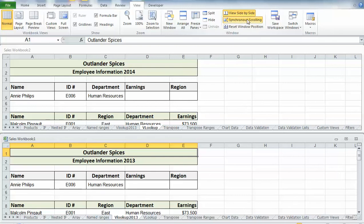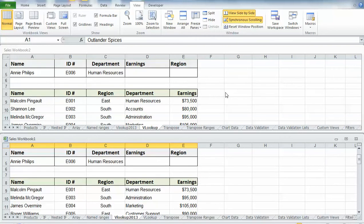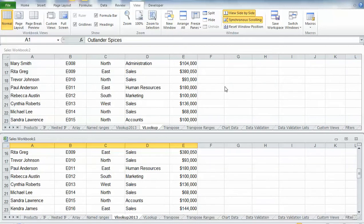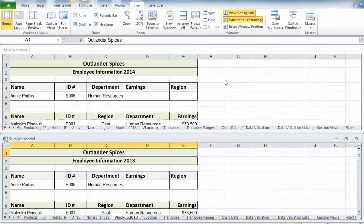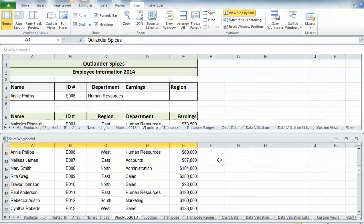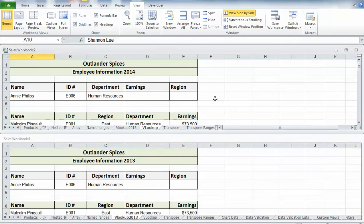Synchronous scrolling is automatically turned on when I turn on View Side by Side. So when I scroll down, notice how it allows me to see — you can see here that I've added Shannon in 2014 and she was not an employee in 2013. I can scroll through my items and match that way. If I want to turn off synchronous scrolling, all I have to do is click on it to turn that off, and then it will just scroll in the window that I'm currently in.